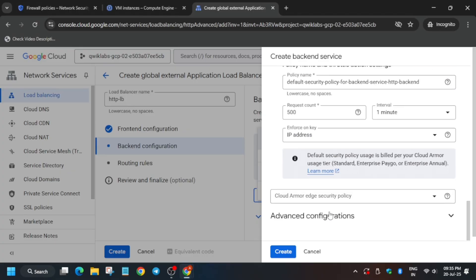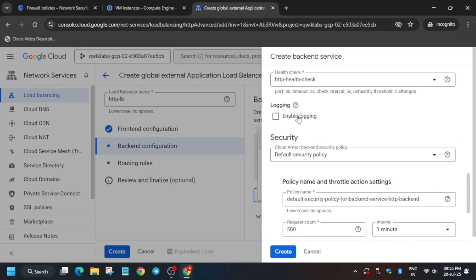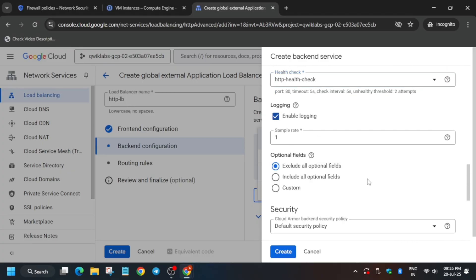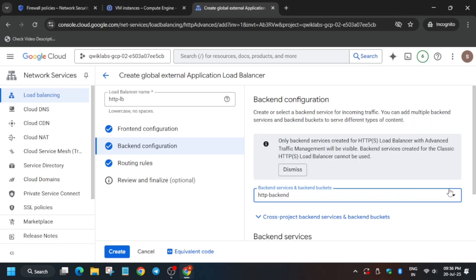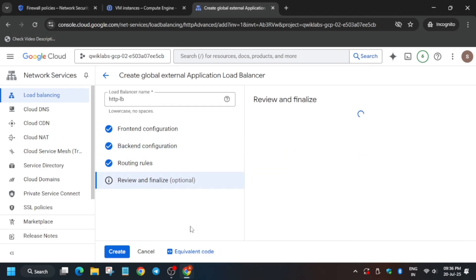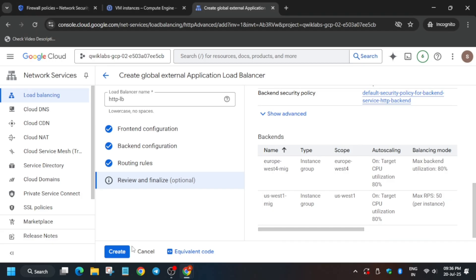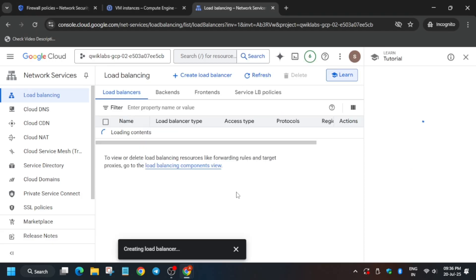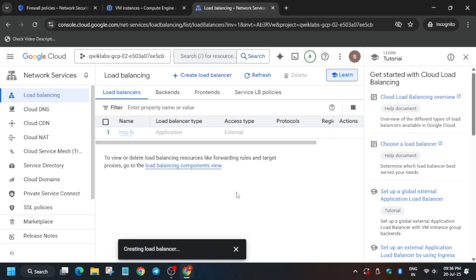Enable logging and set the sample rate to 1. Click on 'Enable Logging', set sample rate to 1, and click Create. Once all backend details are finalized, verify everything is correct, then click Create. This will take some time — wait for the load balancer to be created before proceeding to the next most important step.